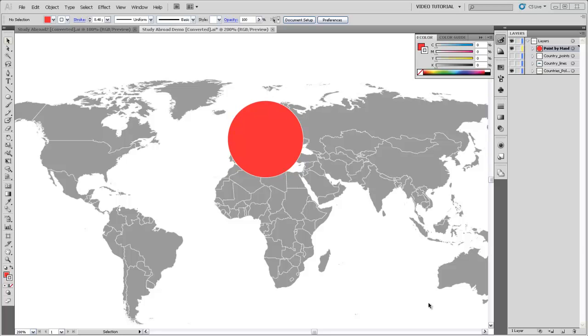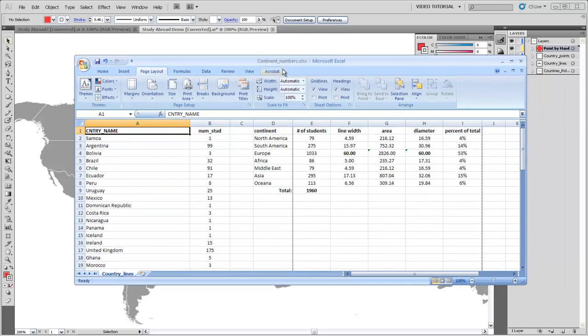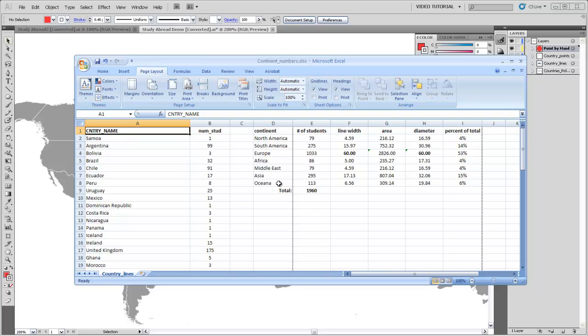So the next thing we want to do is aggregate our data. And to help do that, I've made this Excel table where I've brought a table in that has the country names and then the number of students that have gone to each of those countries. And then I've aggregated this information by continent, and I've included the Middle East as a continent just because it's the area that the school advertises that you can go to.